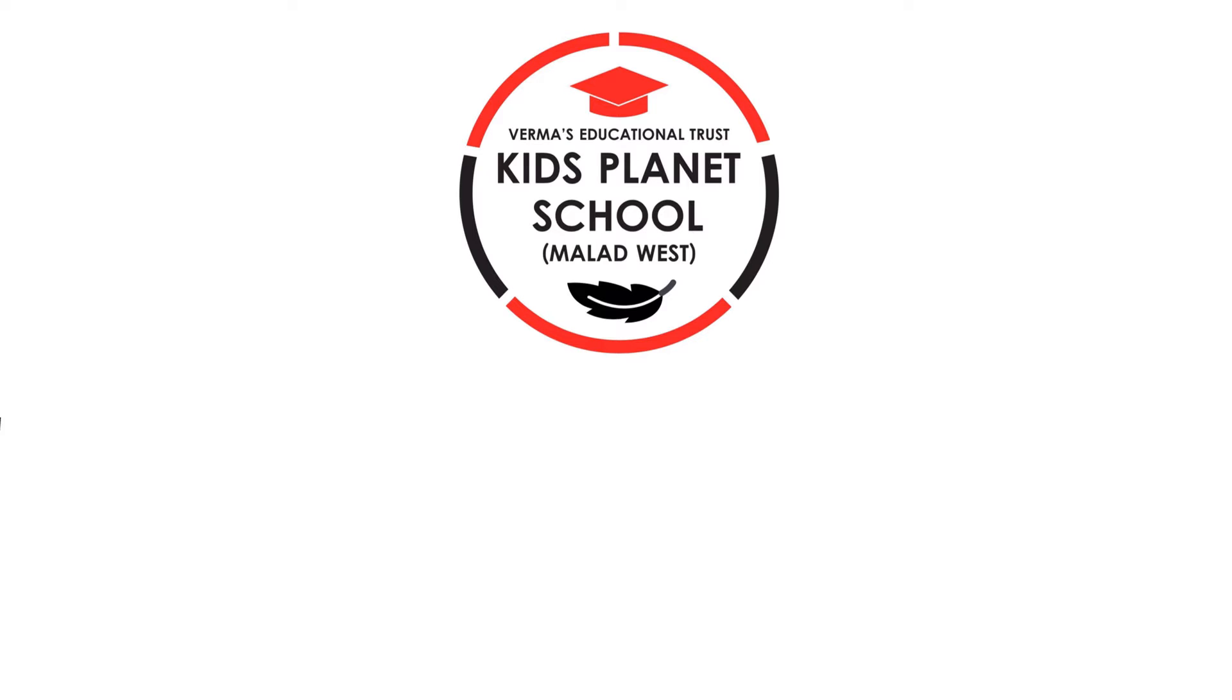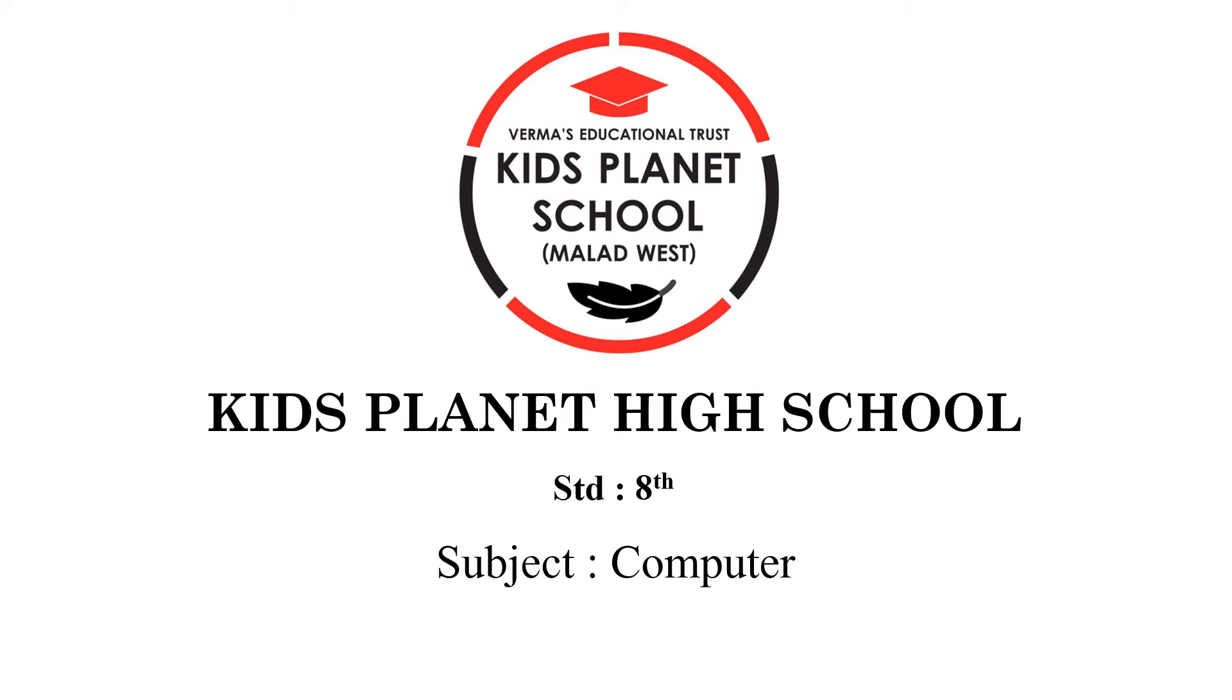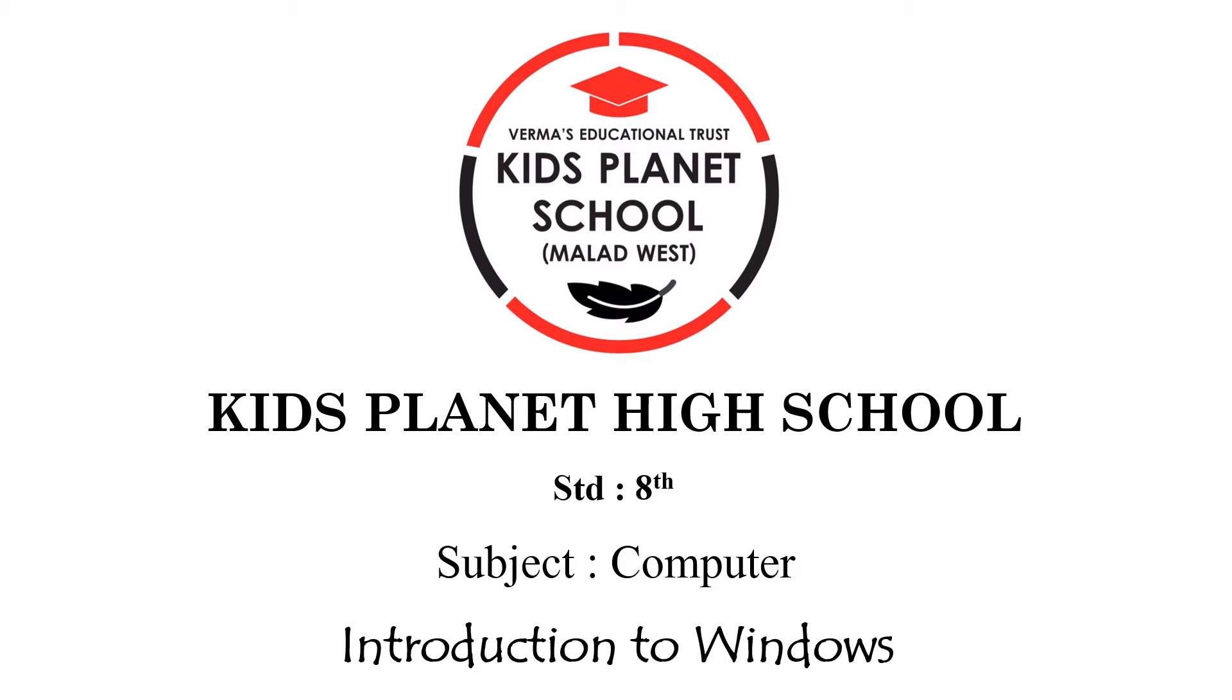Hello students, welcome to the online lectures of Kids Planet High School. This lecture is for Standard 8, Subject Computer, Topic Introduction to Windows. Let us now begin.